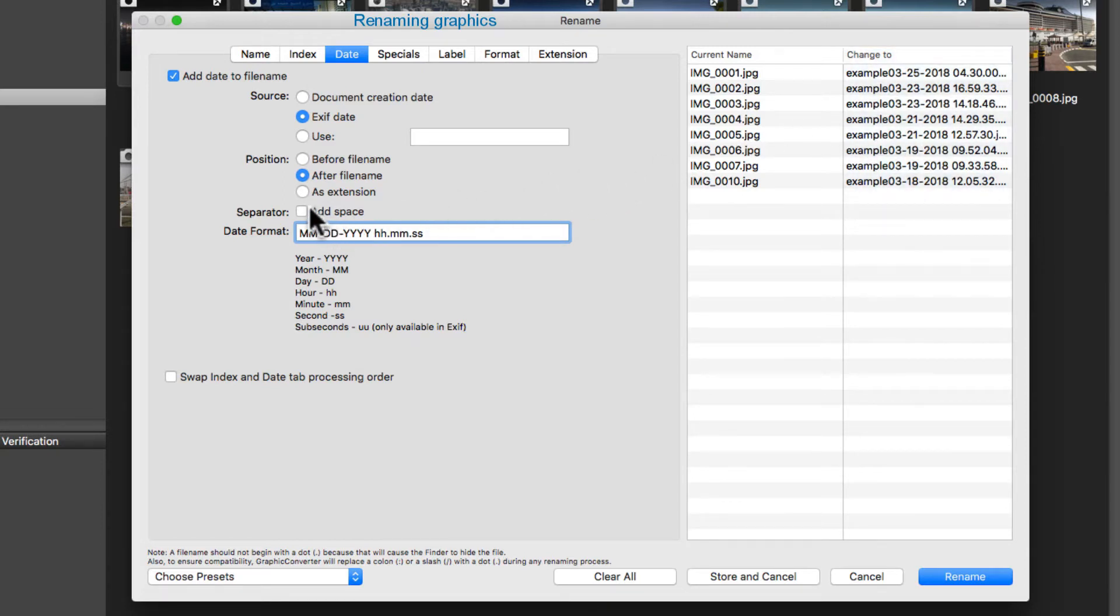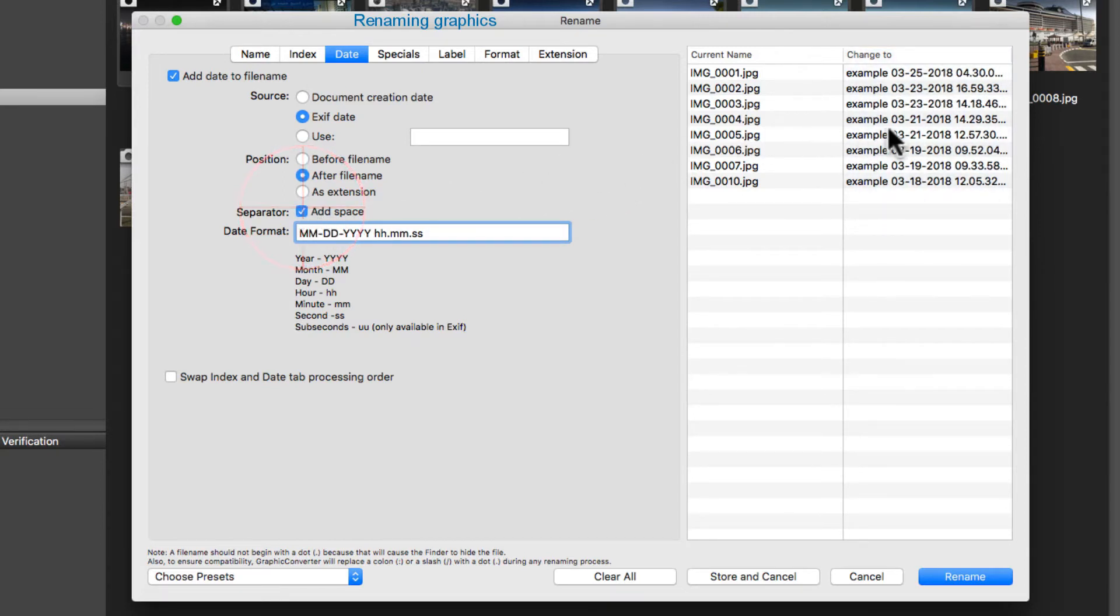The date format can be edited using the respective text box. You can add blanks by using the entry separator. Please make sure to avoid using the slash or colon. This old macOS style will lead to errors.